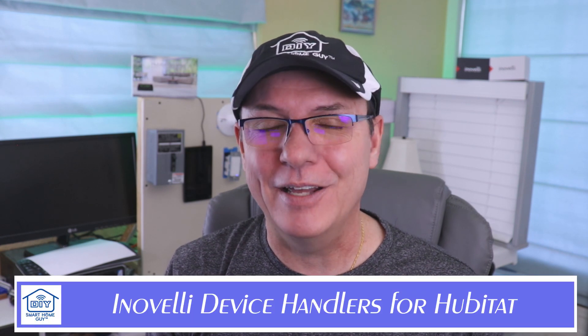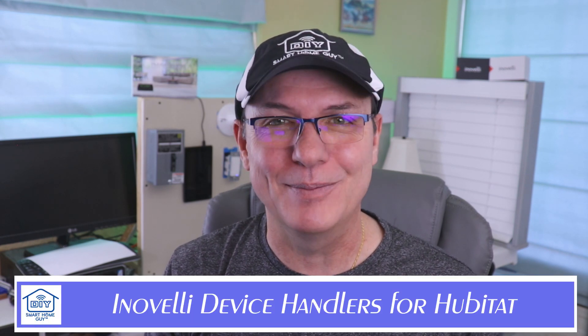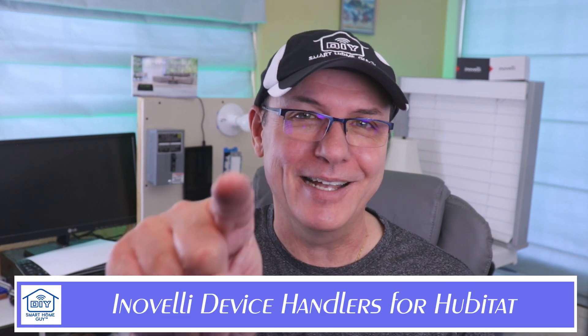Hi again, John Stone, the DIY Smart Home Guy with a 2-Minute-ish Power Tip. Today's topic, loading Innoveli custom device handlers into Hubitat. Stay tuned.